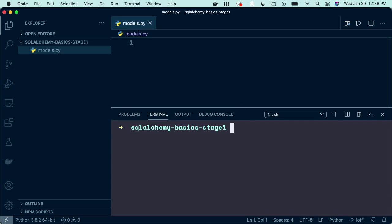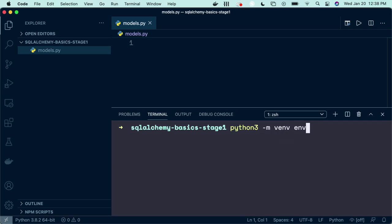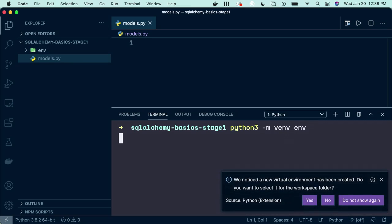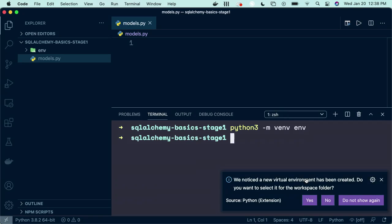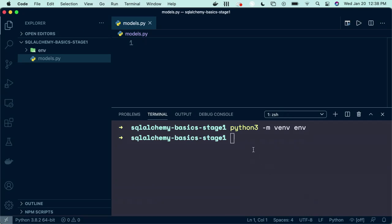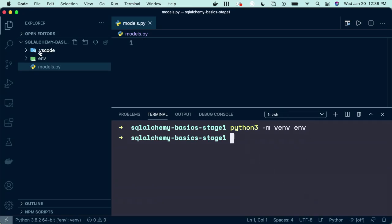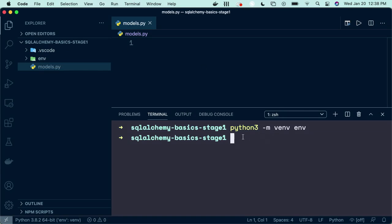Create a virtual environment by running Python if you're on Windows and Python 3 if you're on a Mac like I am, dash m venv env, and this will start your virtual environment. You can see it's asking if I want to use it. I do. You can see our folder up here was created, and VS Code also adds its own little thing. You don't need to worry about it.